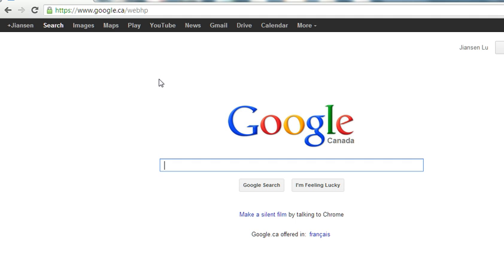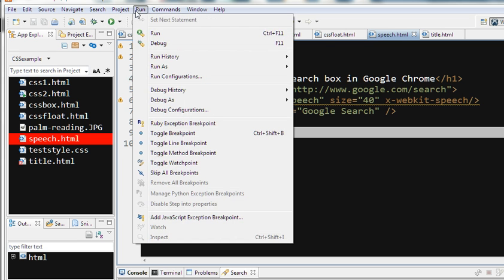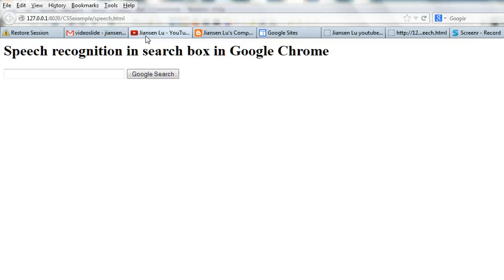You can use the voice, but if you run this code in Firefox, you will not see this microphone icon. It only shows in Google Chrome.